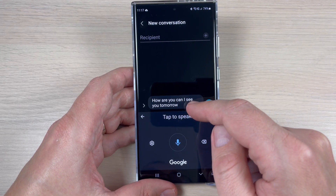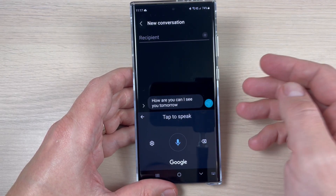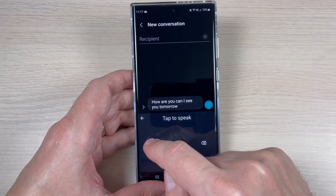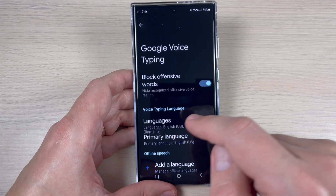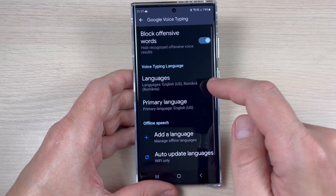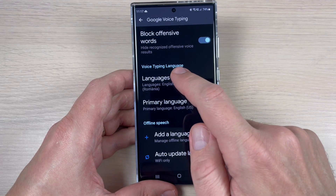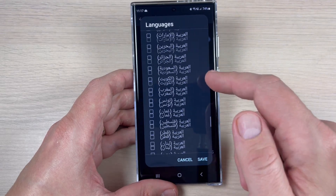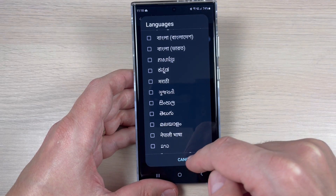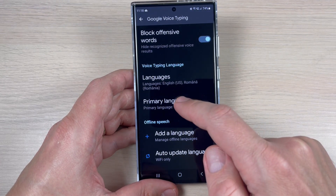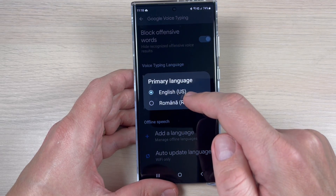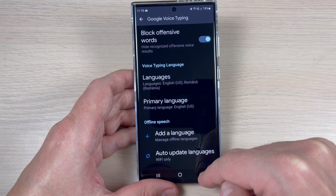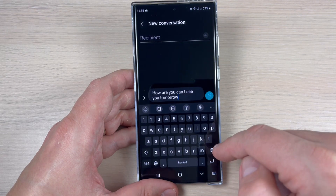As you can see it doesn't show the punctuation sign, which is not ideal. But the main advantage of this voice typing is that if you go to the settings, we have a lot of languages. You can select whatever language you want, and then just tap Save. You can also select a primary language and a secondary language to use this voice typing.